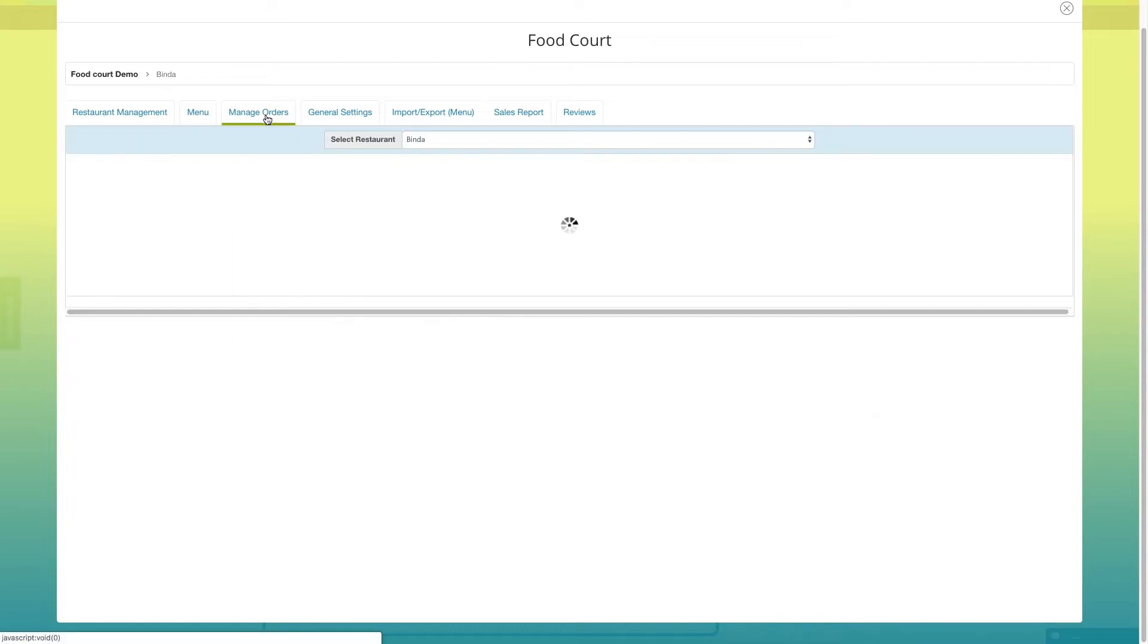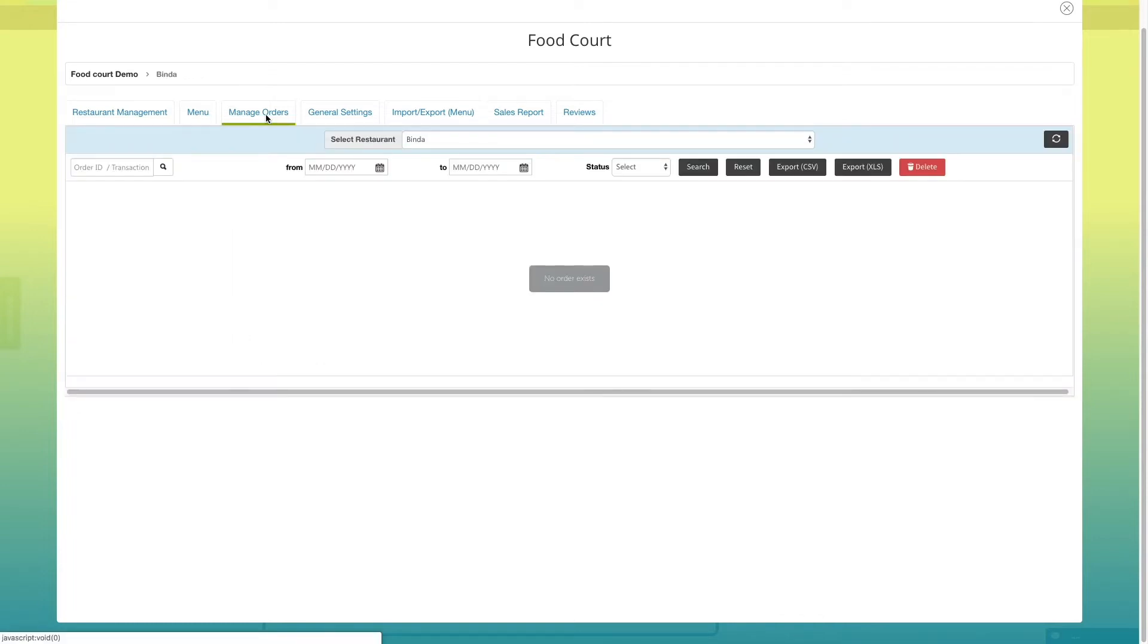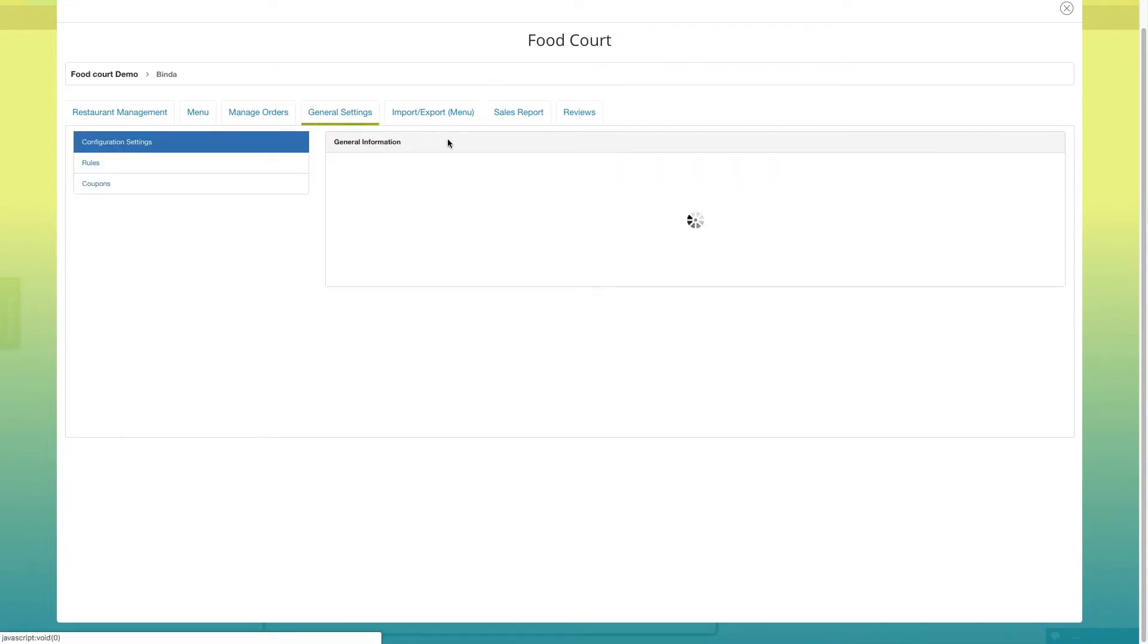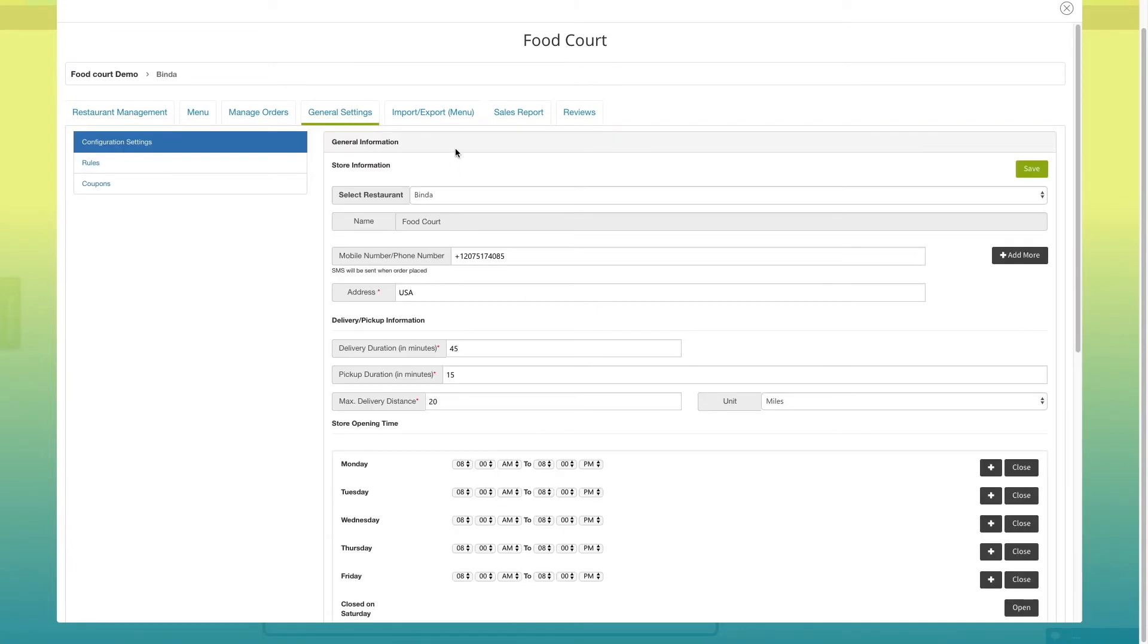Now click on manage orders. Here you can check the order history of any restaurant by order ID or date. Now let's check general settings section of your food court.